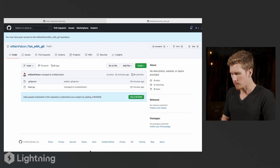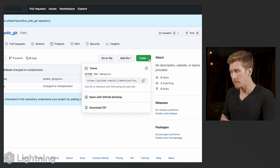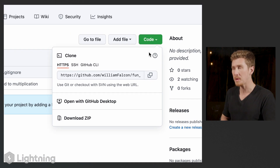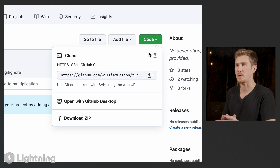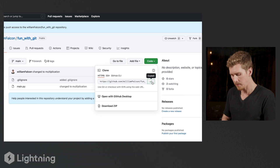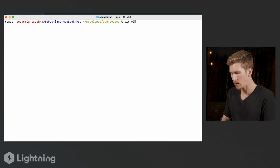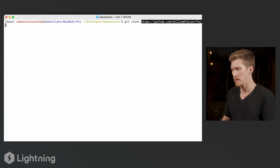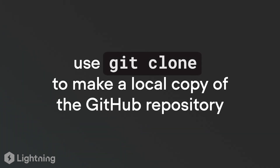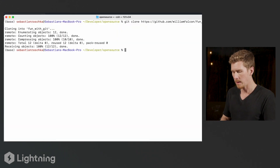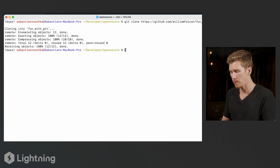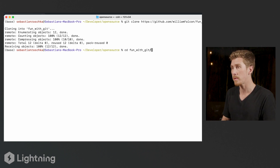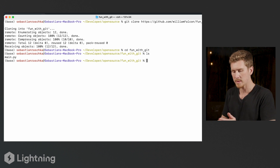Sebastian shows how this works. He goes to 'fun with Git' — William's new repository — and clicks on 'Code', which gives a link so he doesn't have to memorize the repository name. He copies the link, goes to his terminal, and types 'git clone'. This makes a copy of the repository currently sitting on the GitHub server onto his computer. Now he can 'cd' into 'fun with Git' and he's in the folder, which only contains a main file.